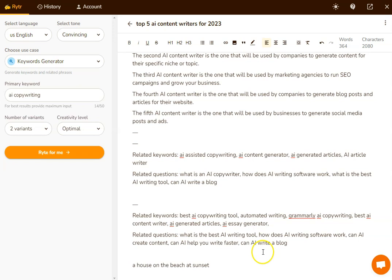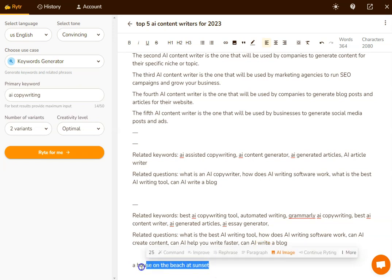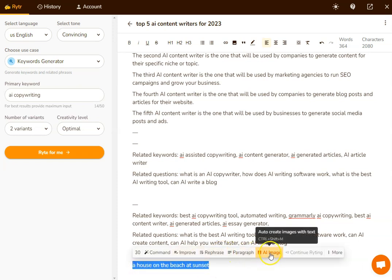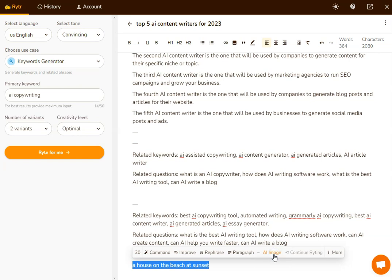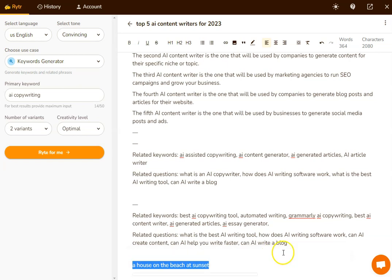All I need to do is I highlight the text, I go over to AI image, and it will auto create an image with that text. So it's using an AI image generator in order to produce that image.